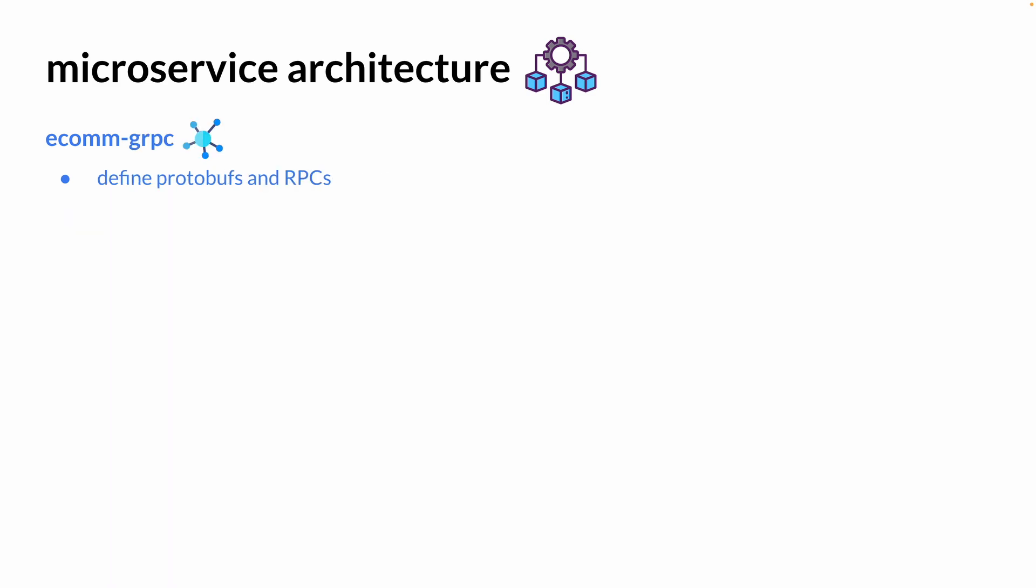Once we build our microservice for the HTTP API, we're going to move on to building our gRPC servers to define protobufs and RPCs involving both unary and streaming gRPCs. Don't worry if you're not too familiar with gRPC yet. This is what this course is for, and it will make more sense as we go.